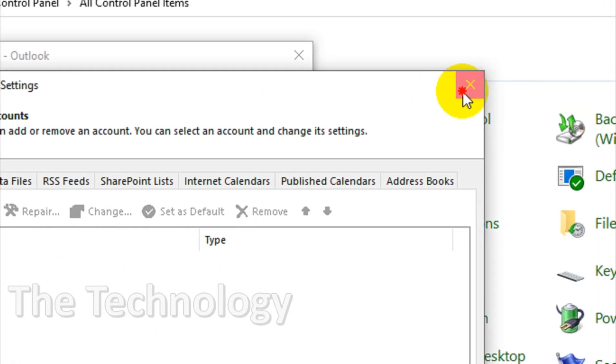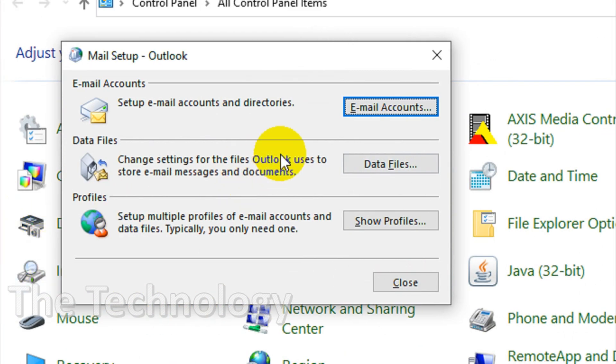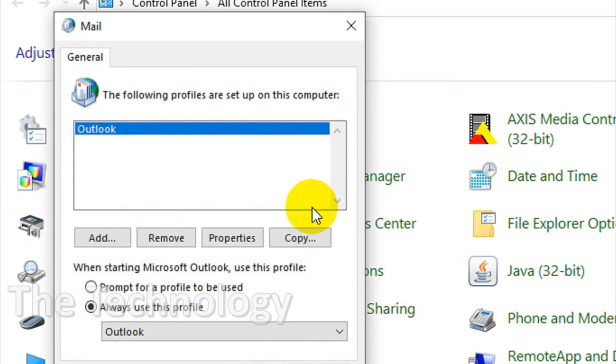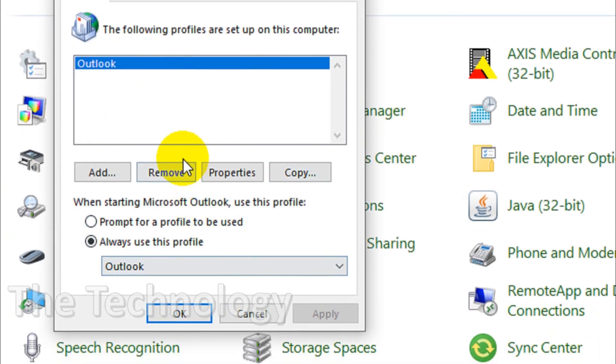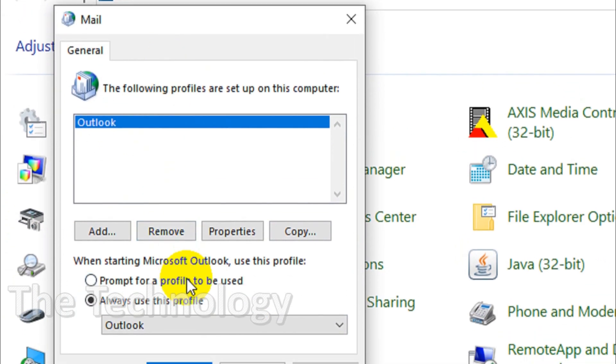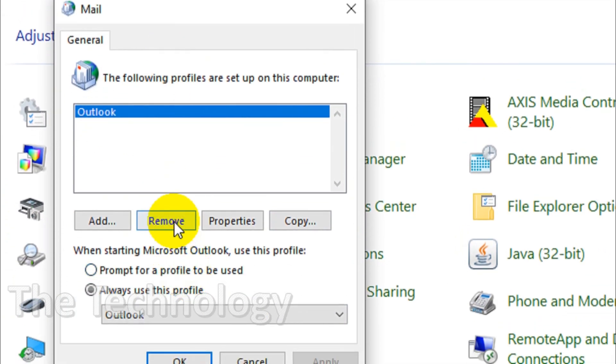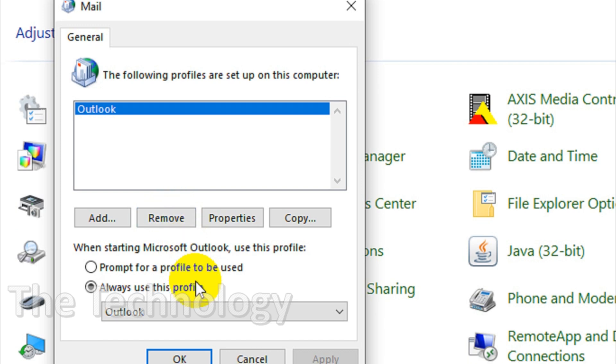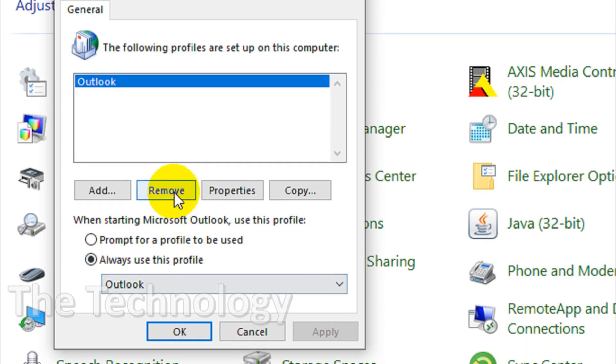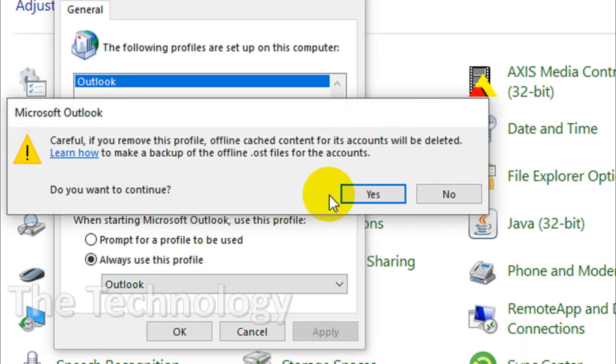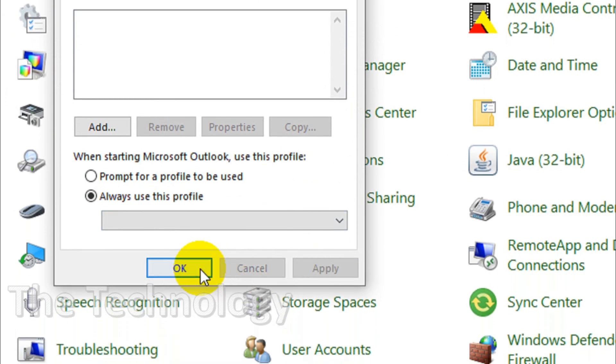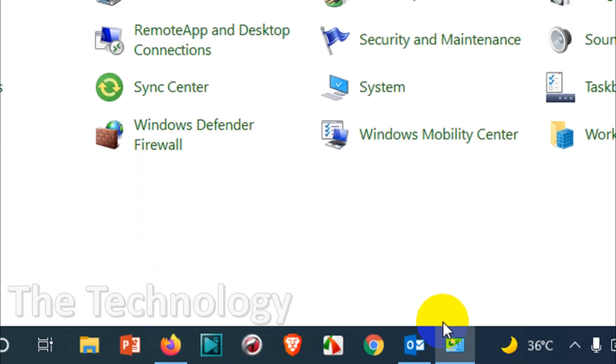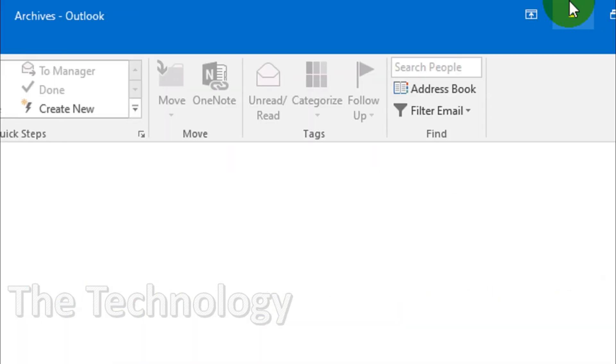You can even delete the complete profile by removing this. The profile will be completely removed. The Outlook will be like a formatted Outlook. There will be no profile, so when you open the Outlook again it will ask you to create a profile.